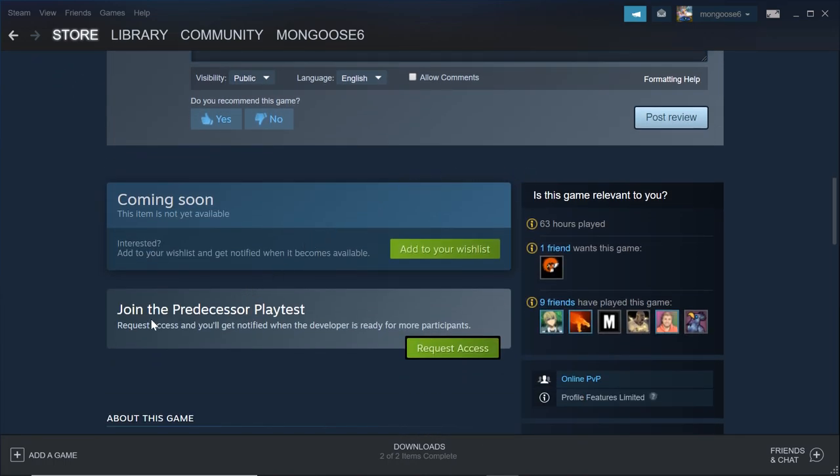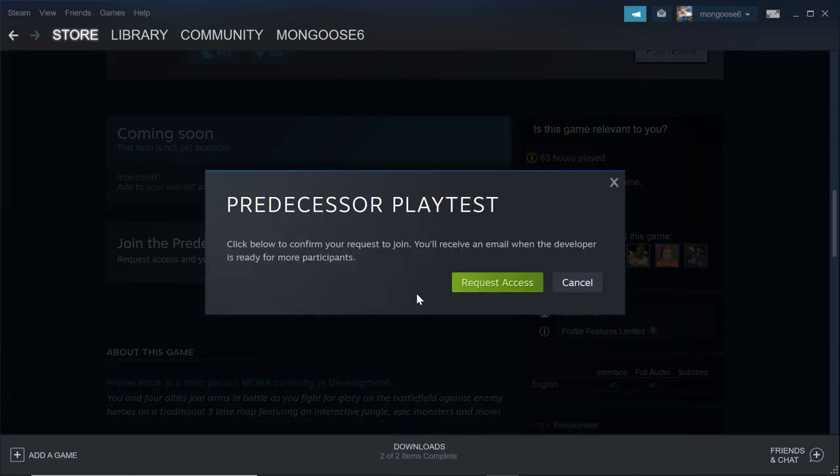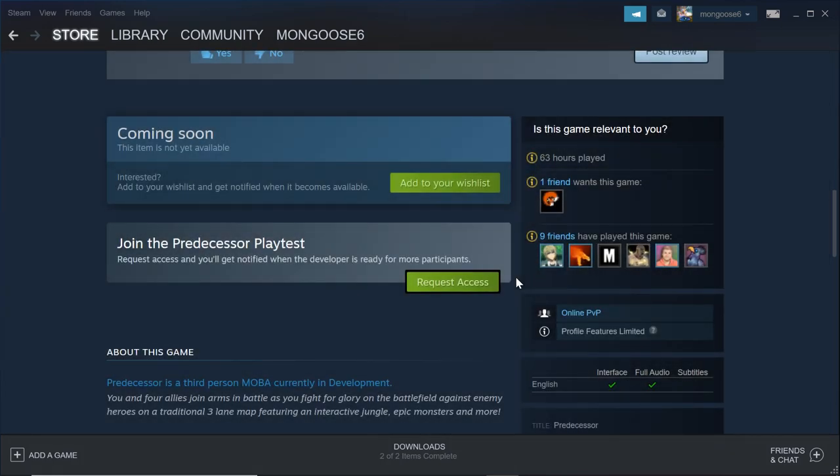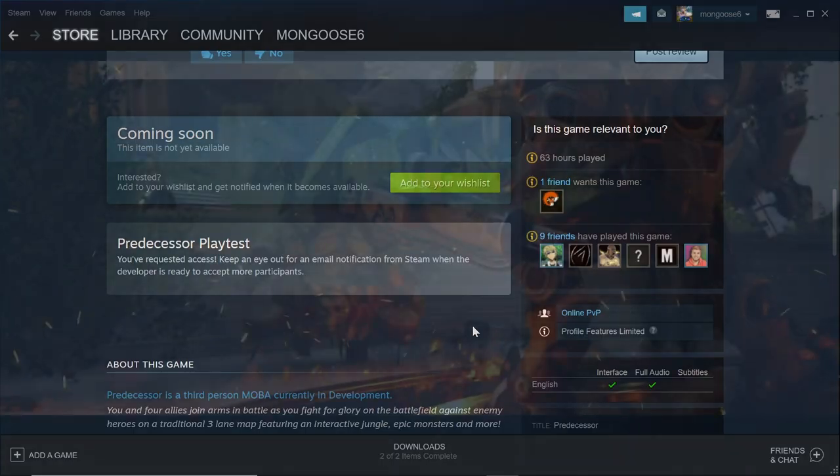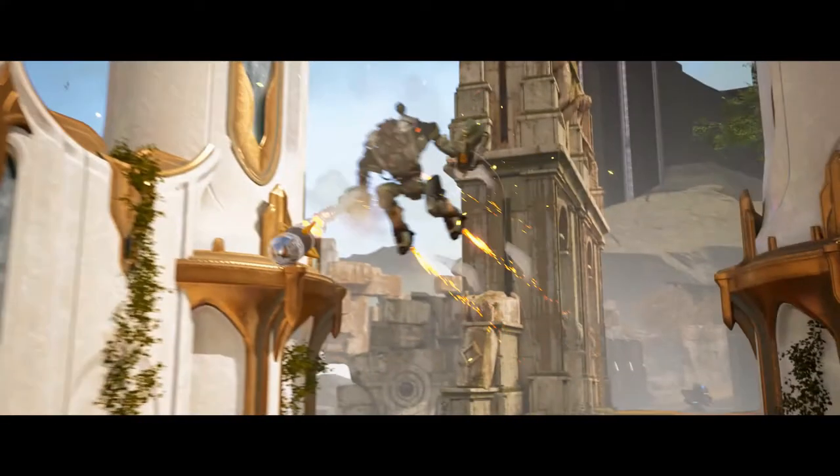Be sure to join their Discord linked in the description below to find out exactly when the servers are on. I'm not sure how long the game will be playable, but if you've been waiting for your chance to give this one a go and compare it to some of the other Paragon Resurrection projects out there, this is your chance.